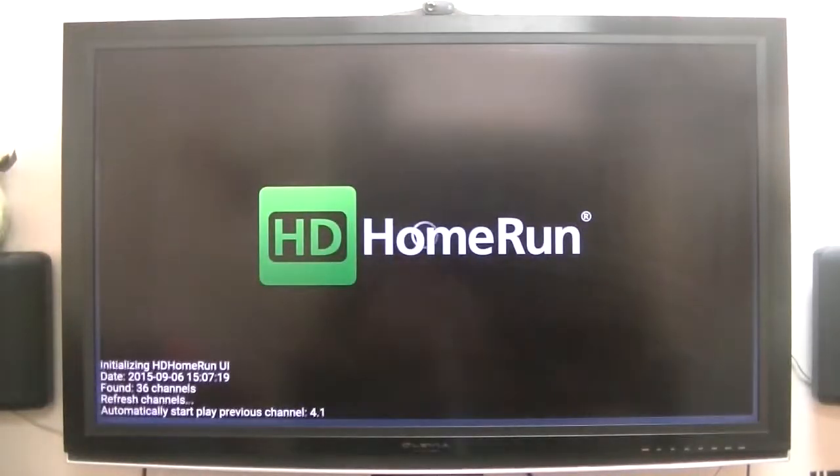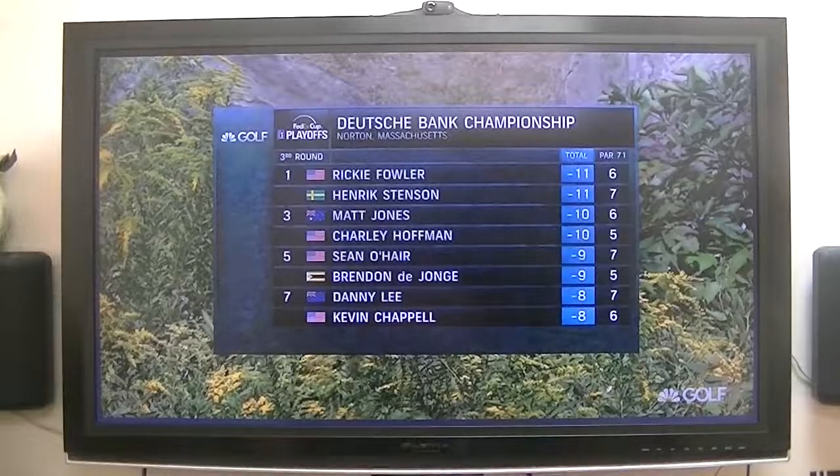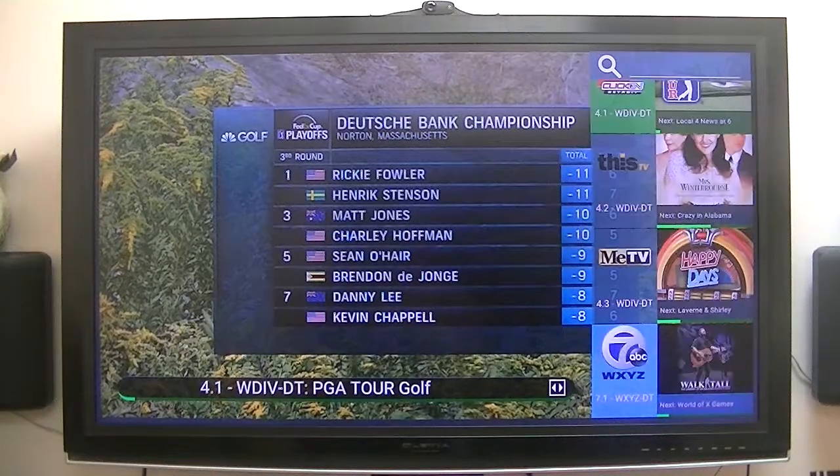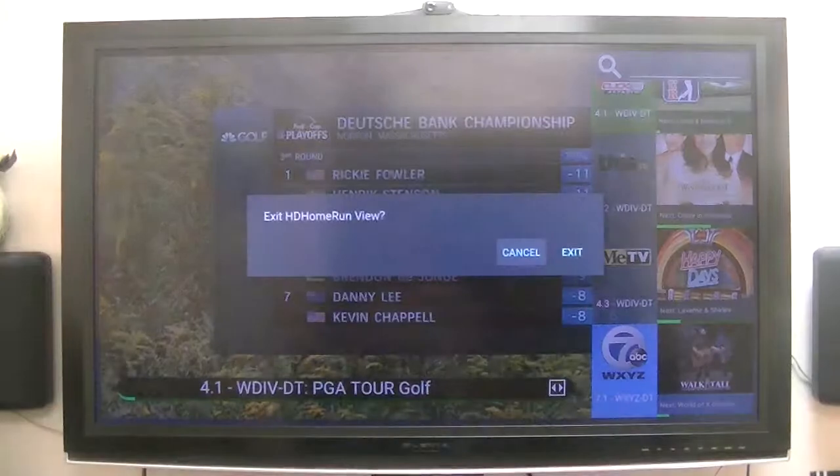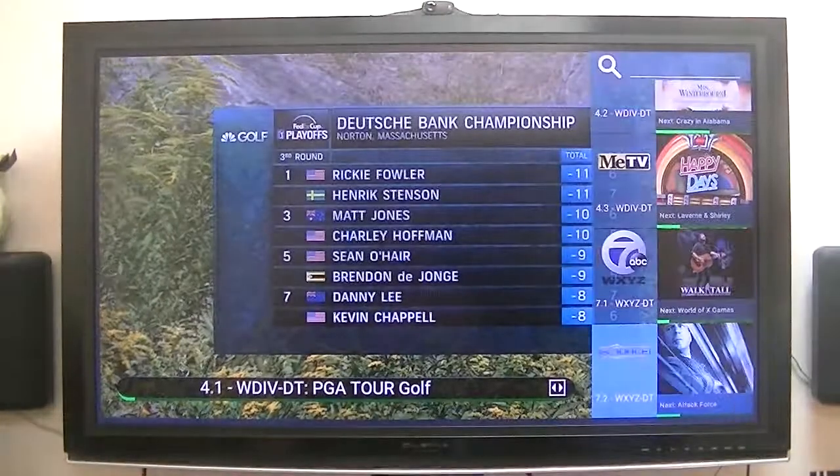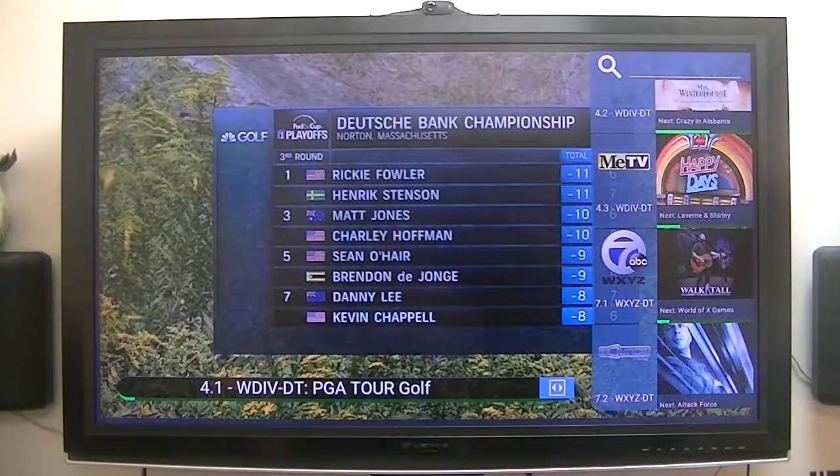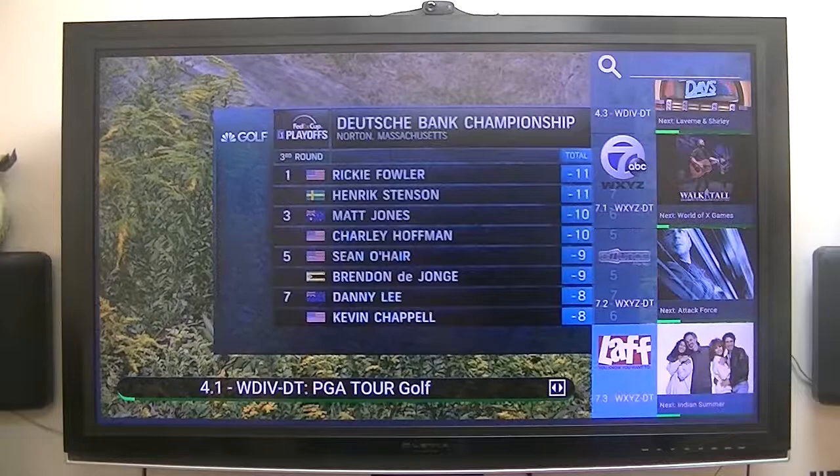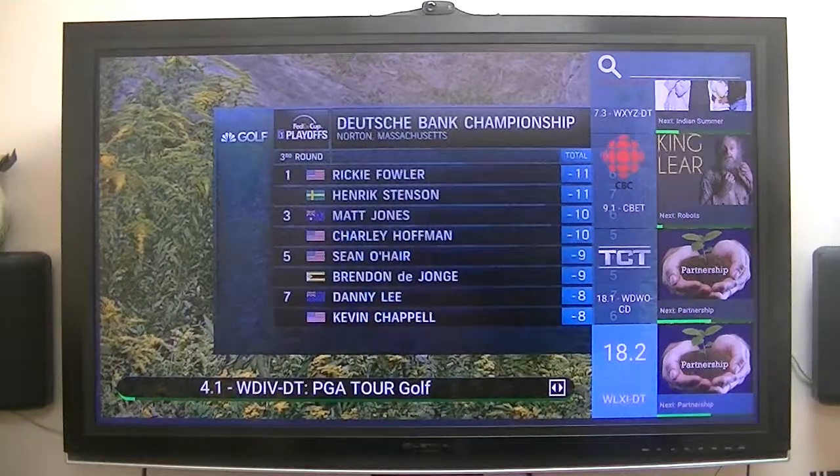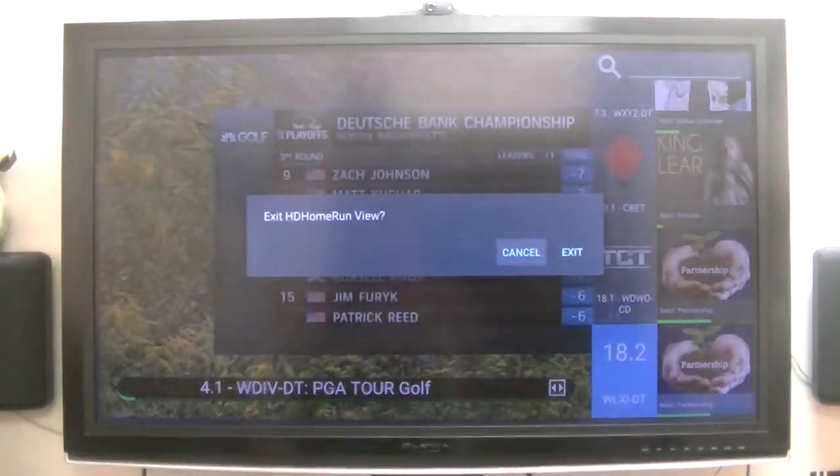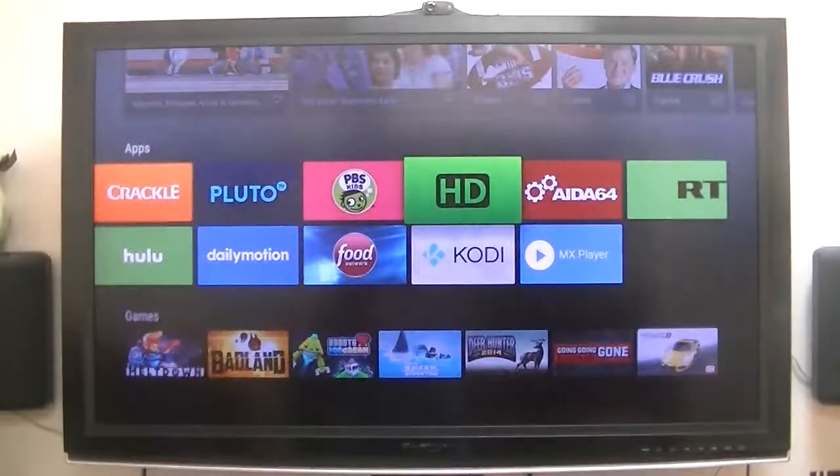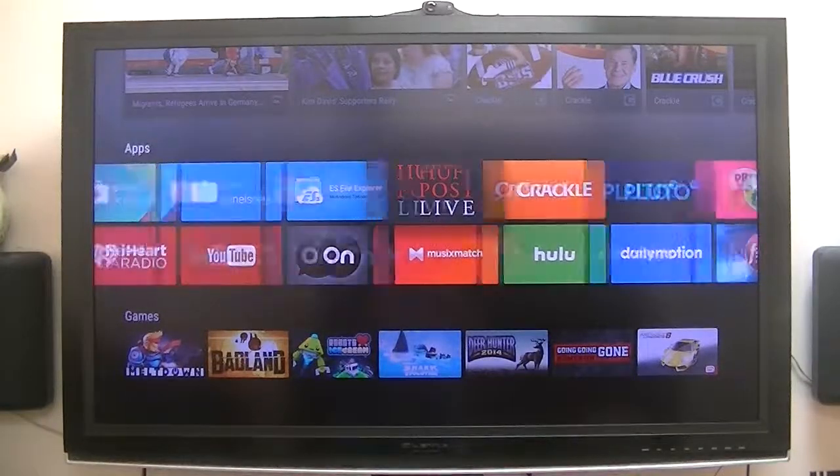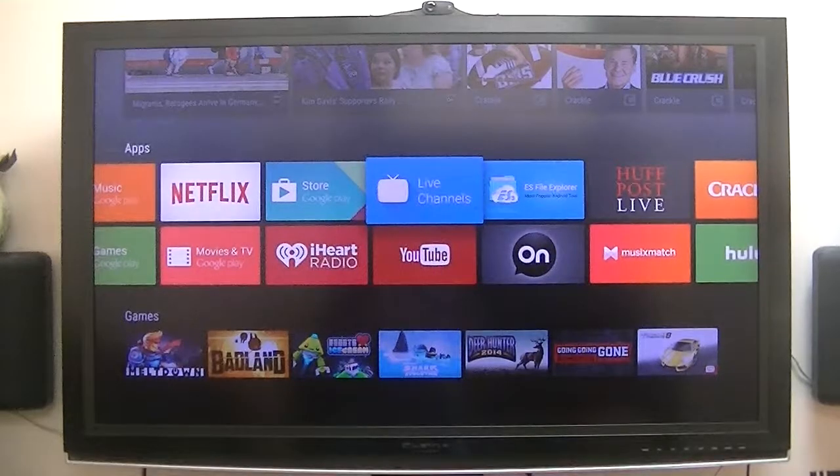Now, here is their HD Home Run app that runs on Android. I think this is what people are talking about, that they really don't have a guide using this one here. But for the live channels, it seems to work very well. At least for me.